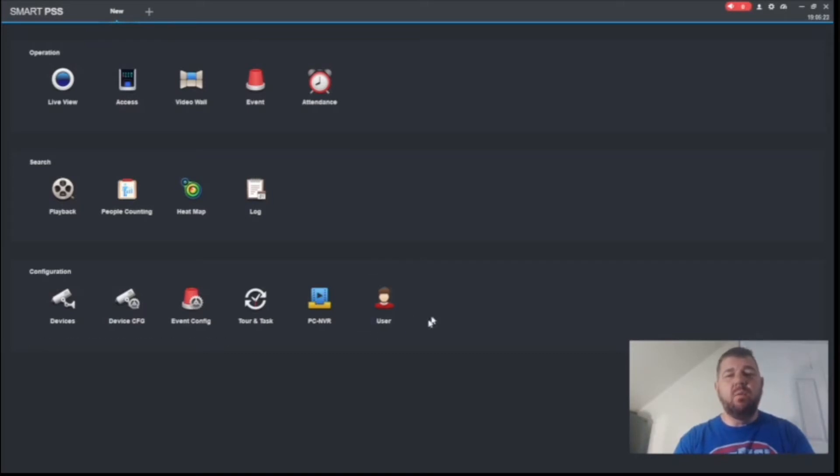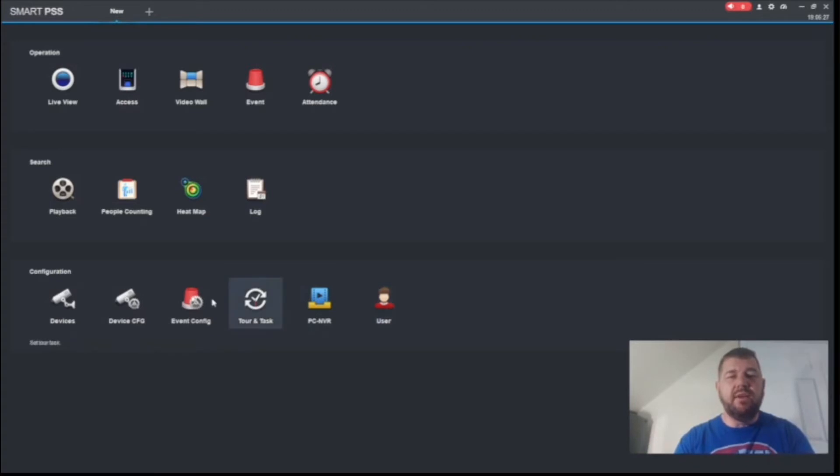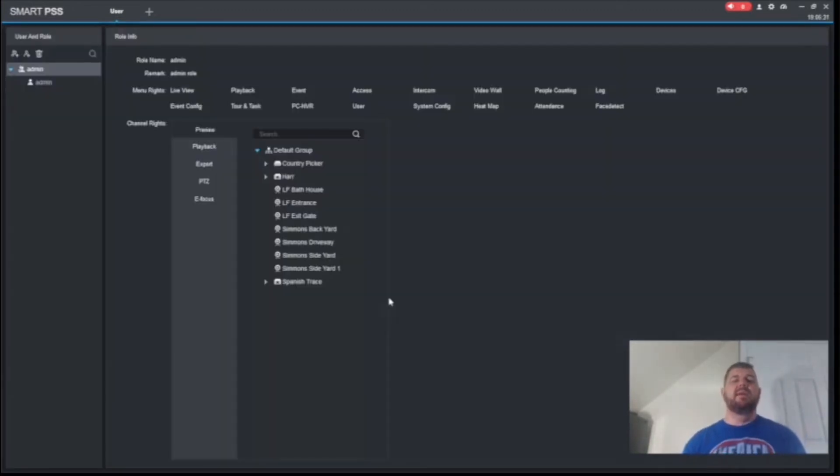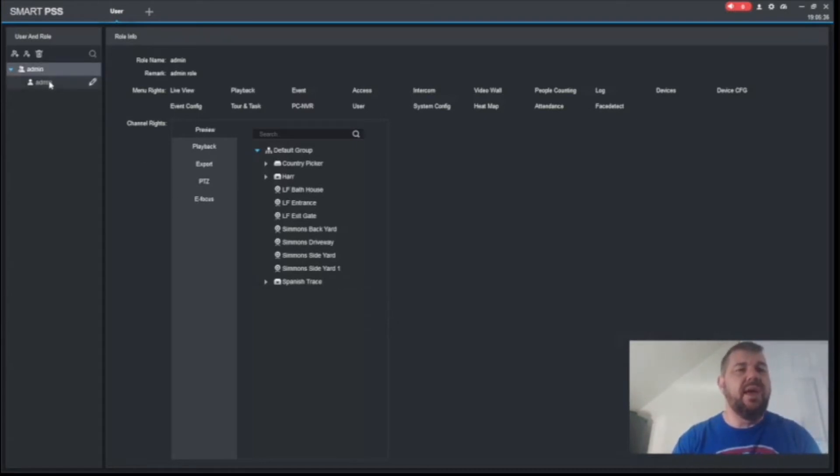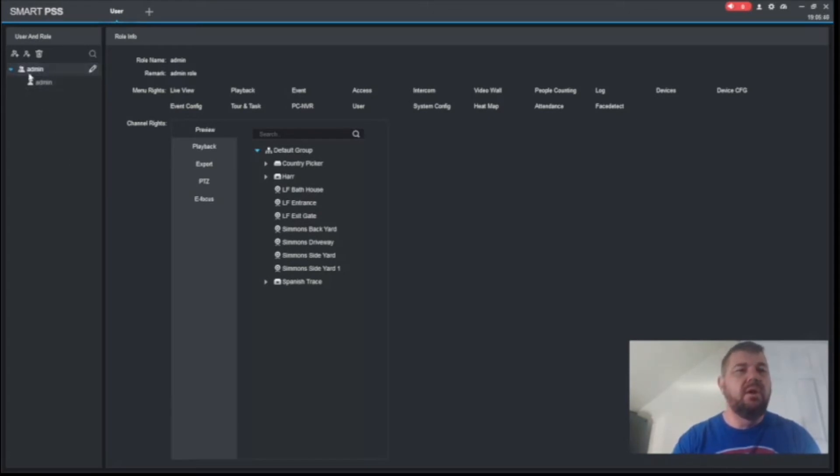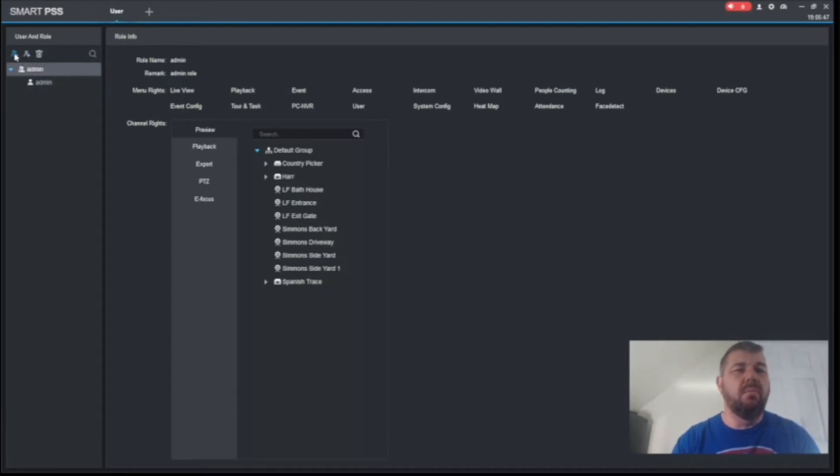The icon that we are going to worry about right now is the user icon. It's on the bottom row, the configuration row. When we click that, it will let us create users. And as you see, the admin account has already been established when we set up the program. So there are three icons right here. Add role, add user, and delete. The first thing we're going to do is add a role.